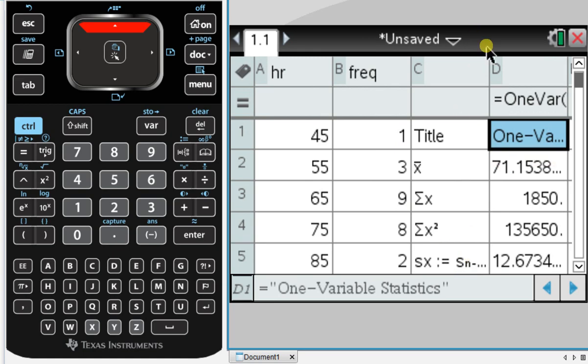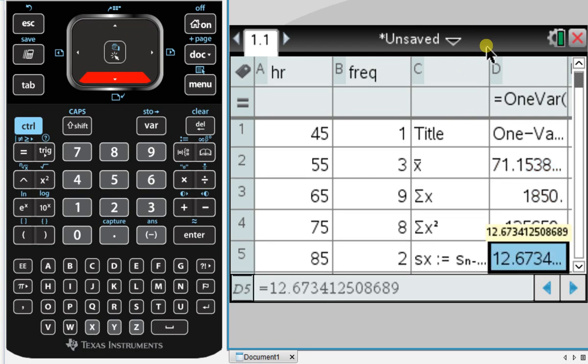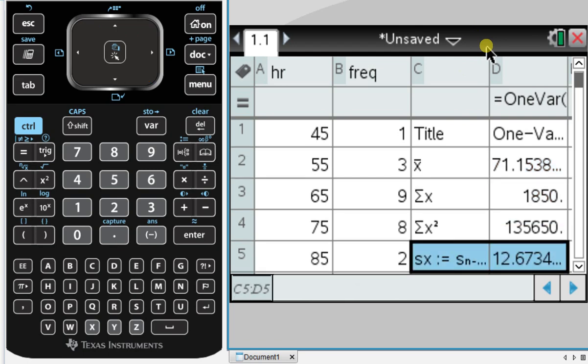So I've got the mean of the data is 71.15 approximately. And down here we'll use Sx as our standard deviation, which for this set of data is 12.67.